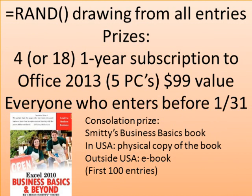And then what we're going to do is we're going to do a =RAND() drawing from all the entries, and I'm going to take those 4 or 18 one-year subscriptions. That's a $99 value. It's good for 5 PCs, and we'll award those, let's say, Groundhog's Day, February 2nd.